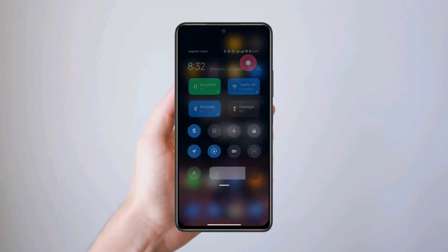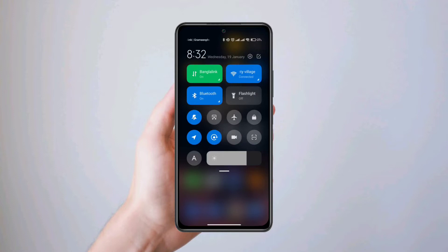Here comes the first solution. Turn on airplane mode for 10 seconds, then turn it off.